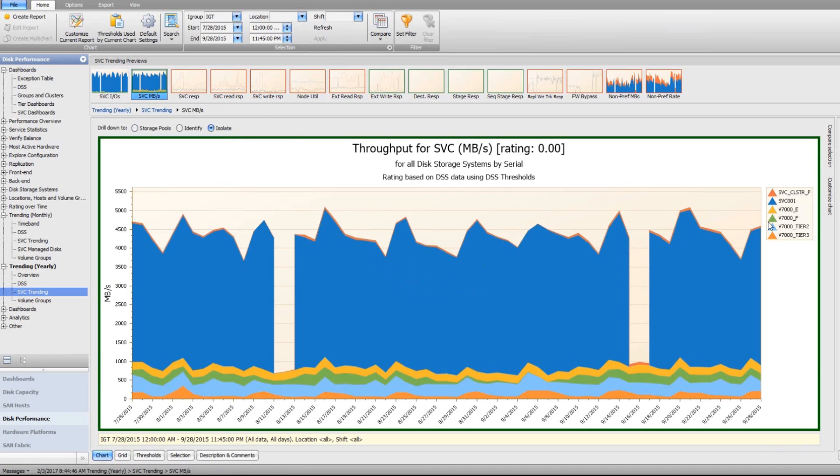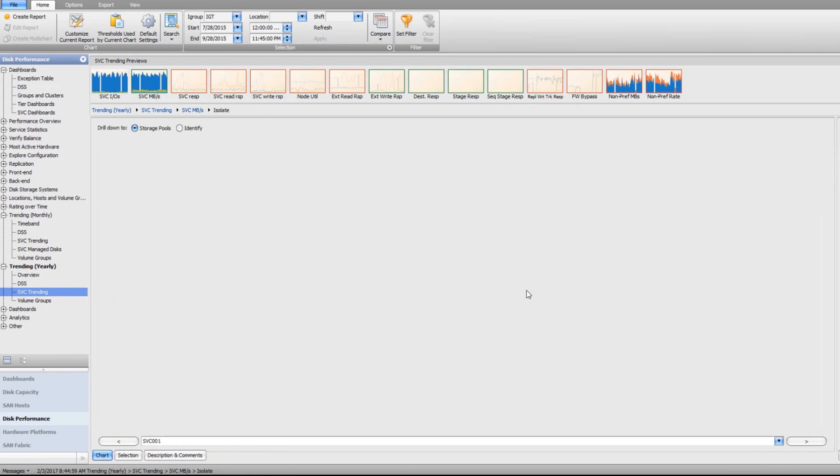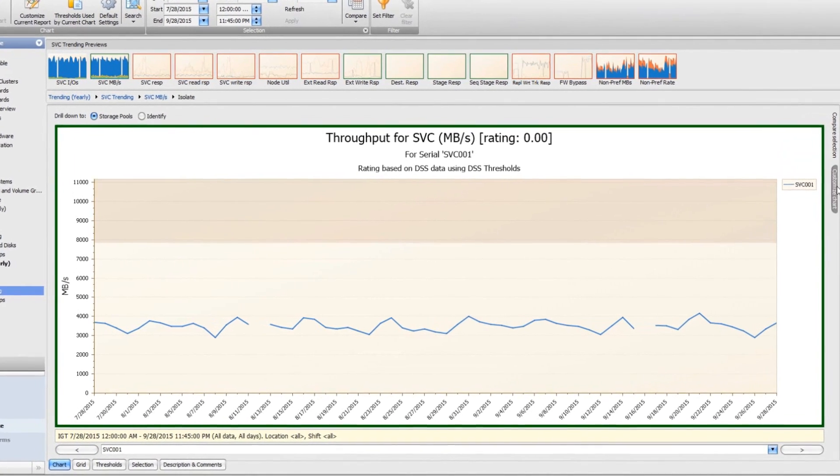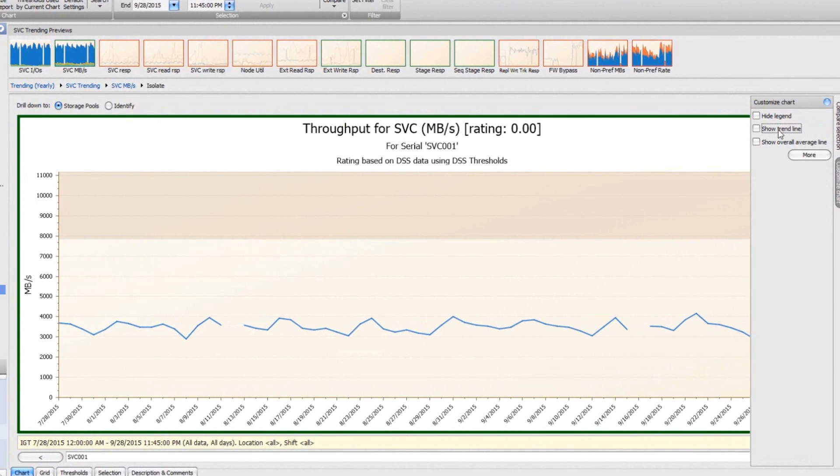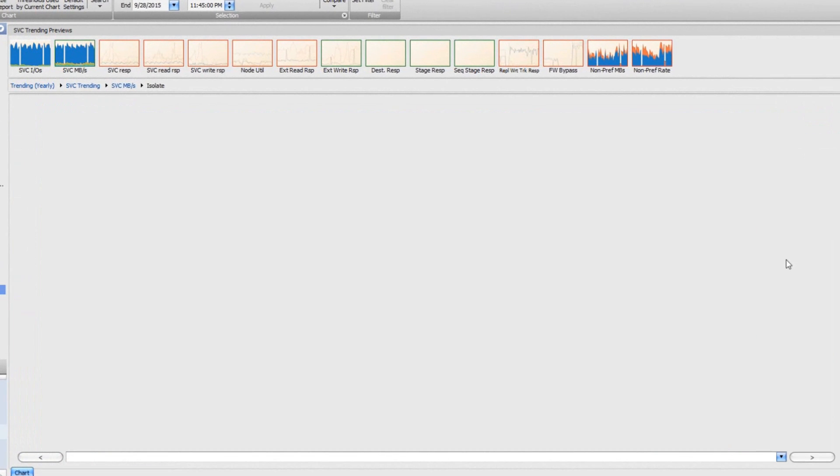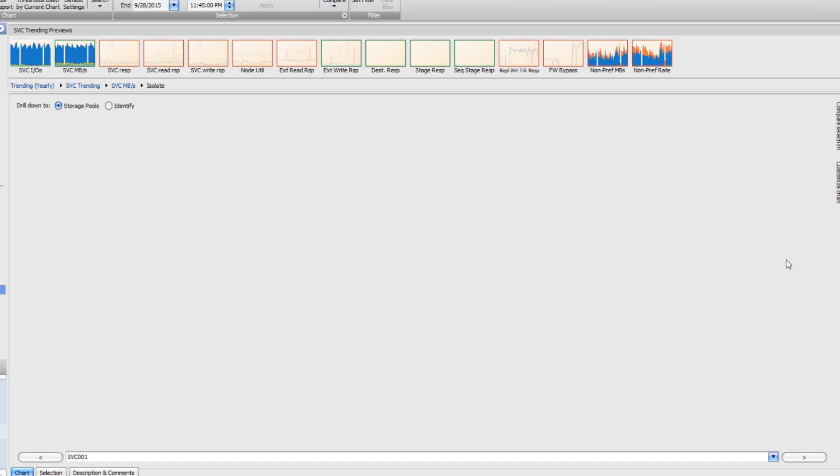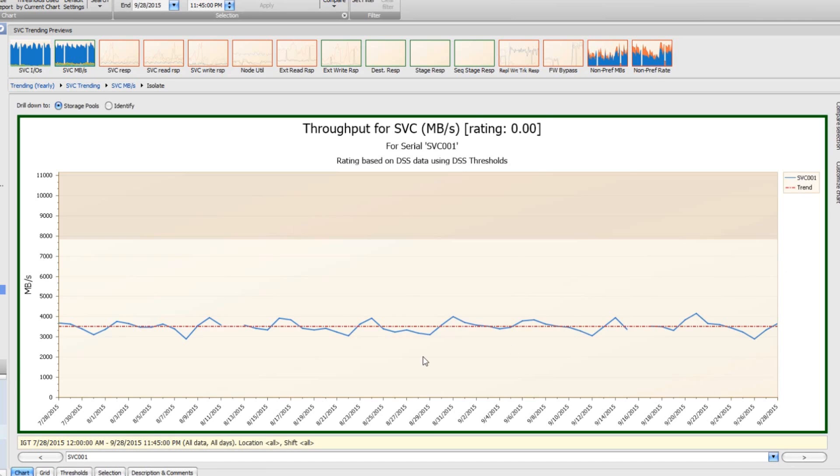I'm going to isolate again on the biggest area and the biggest piece of the pie here, which is SVC001. That's going to show me the trend over time. It's easier to see the trend with the trend line, so we're going to add that to the chart. You can see there's really not much change here, maybe a slight decrease.